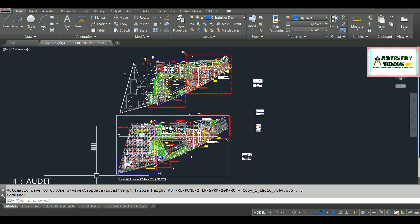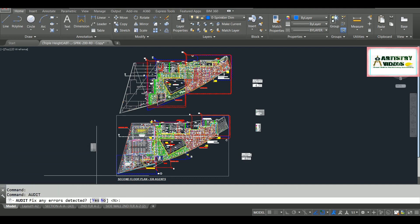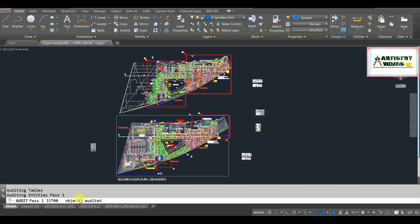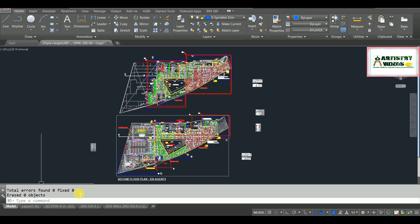The next operation is the AUDIT command. The command for audit is simply type AUDIT and hit Enter, then say yes to fix errors. The audit command is used to generally remove errors from your AutoCAD drawings which contain unnecessary files. The result here shows total errors found: zero — meaning it doesn't have any error. If you audit your operation you may find some errors and it will show you the fixed results.